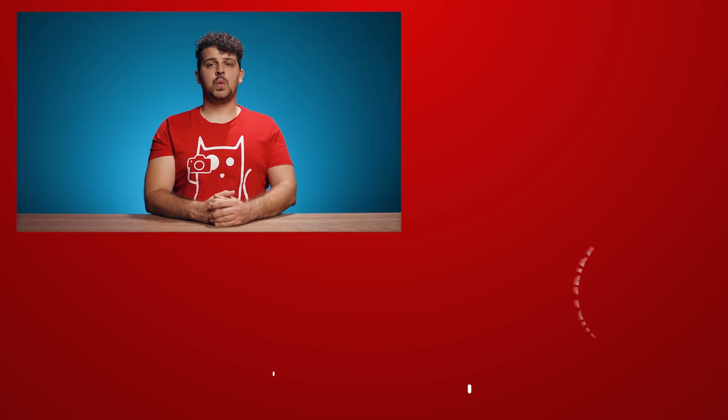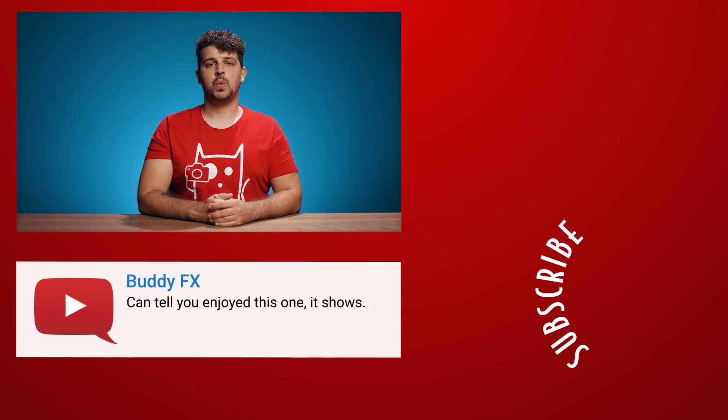And that was it for today, guys. Thank you so much for watching. I hope you learned something new today. Thank you Storyblocks Video for the support. And like always, stay creative.